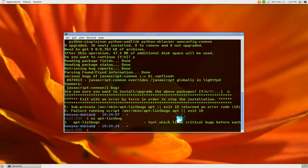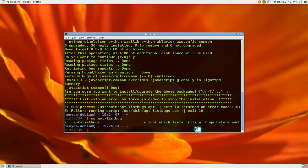And again, it just gets the information from the Debian bug tracking system and that's how it gives you this information.